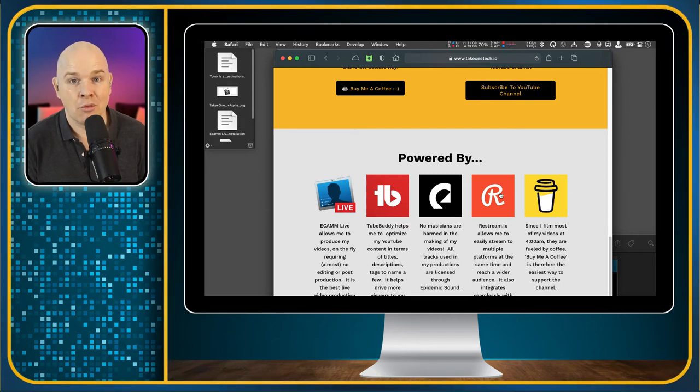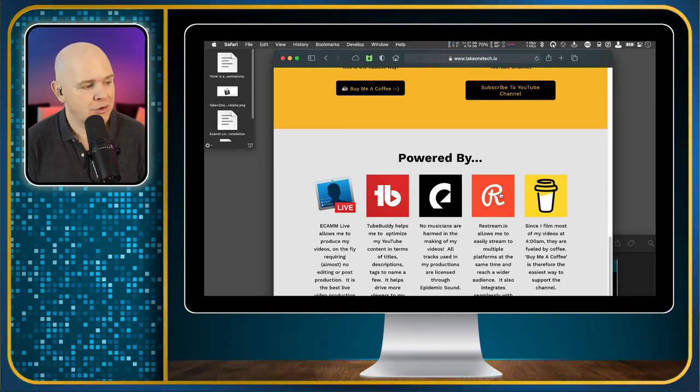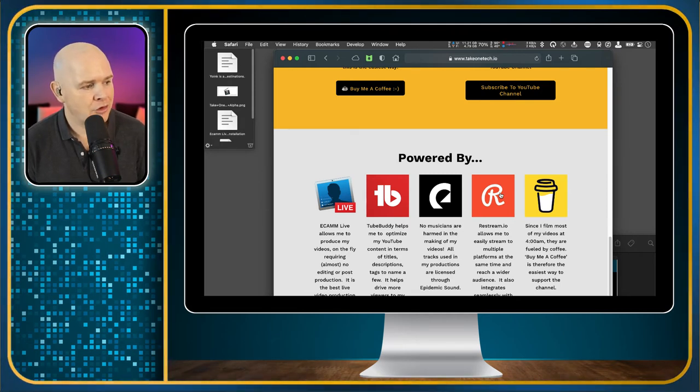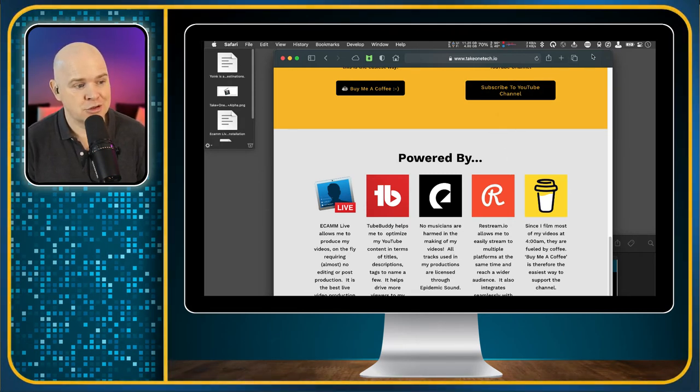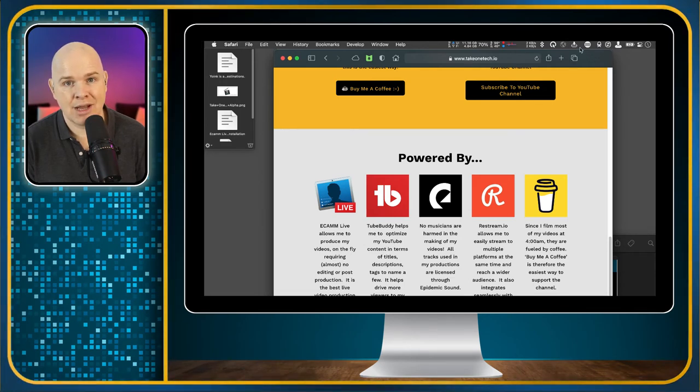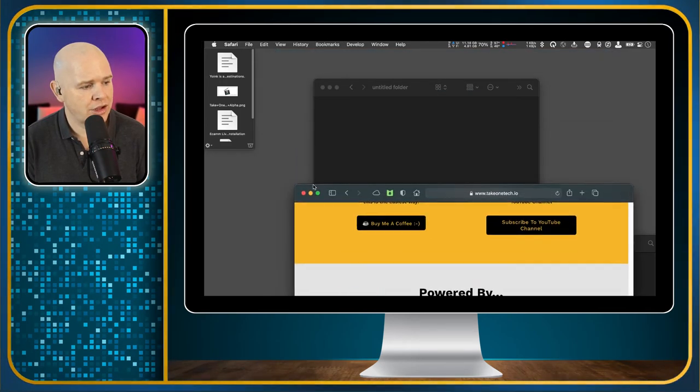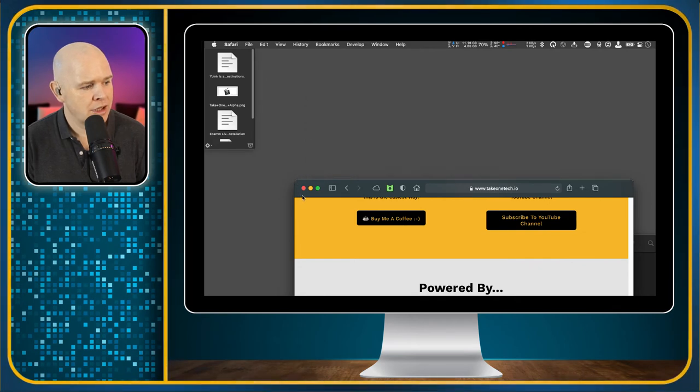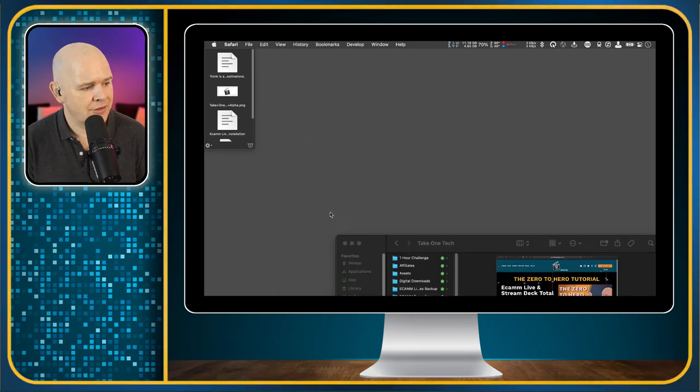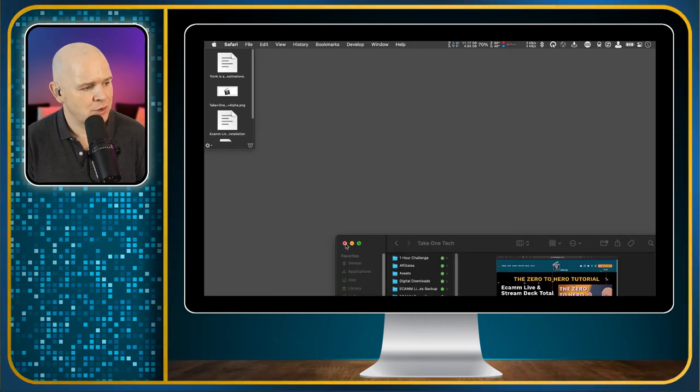In terms of the setup there really isn't much setup to it. As I say it is just a menu bar app that sits in the top. The controls that you have over it, you can change a few of the settings. So the window position at the moment I've got it left at the top.